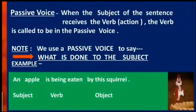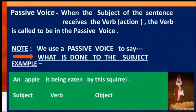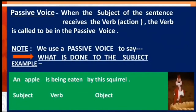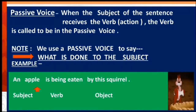Now notice the passive voice. When the subject of the sentence receives the verb, the verb is called to be in the passive voice. See the given example: an apple is being eaten by this squirrel. Here, the subject apple is receiving the action, the verb.